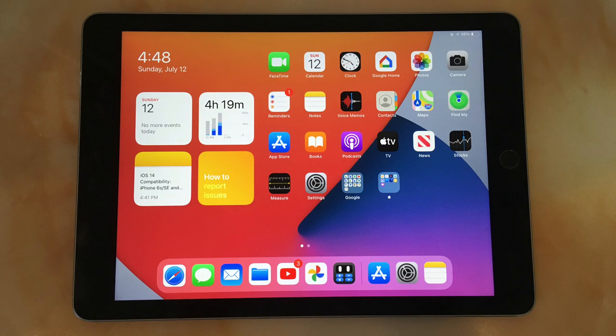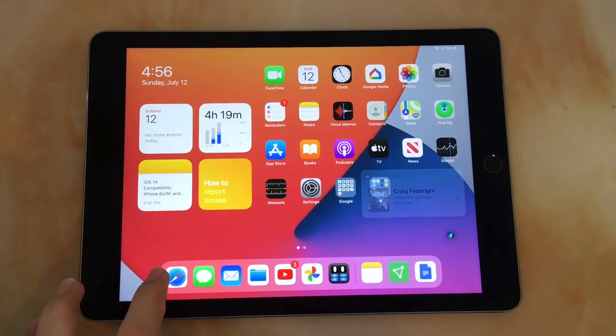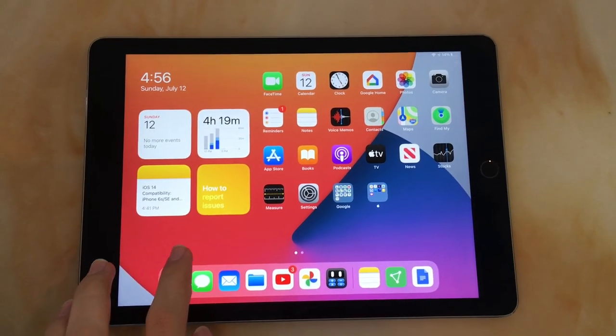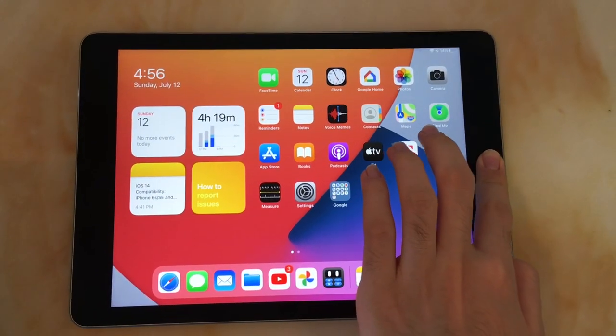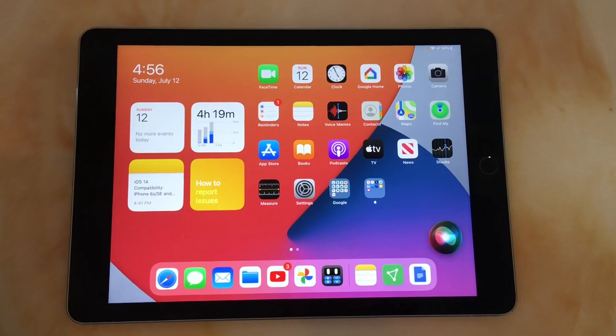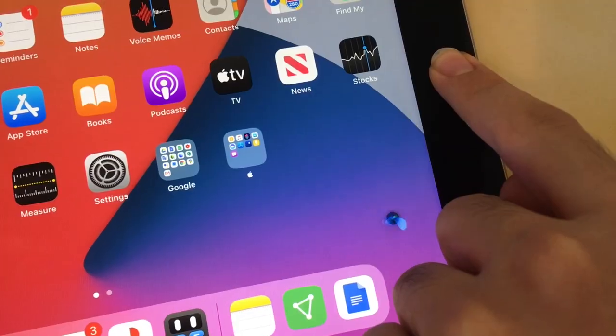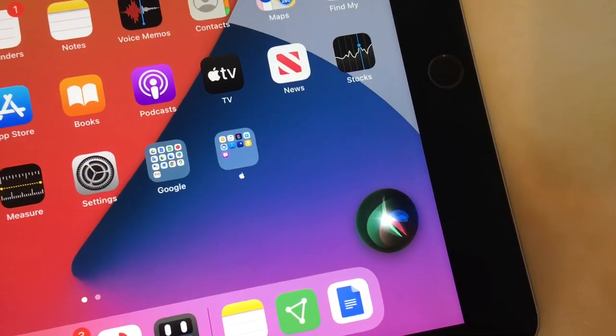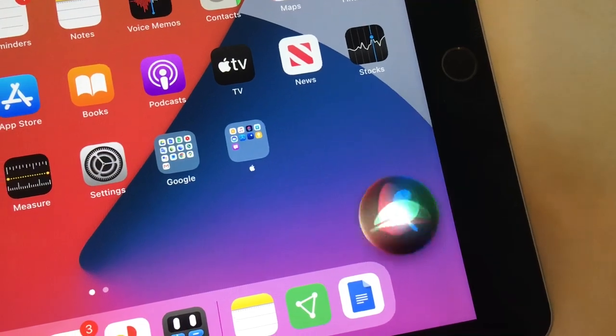However, I do think that the new Siri interface is flawed for one major reason. You can't talk to Siri and use your iPad at the same time. So what's the point of it being in the corner if you can't interact with the iPad? So overall, the new Siri UI looks great, but it doesn't work perfectly.